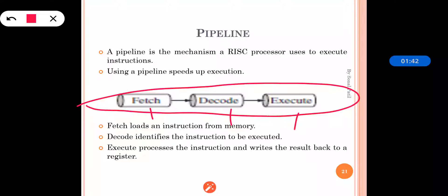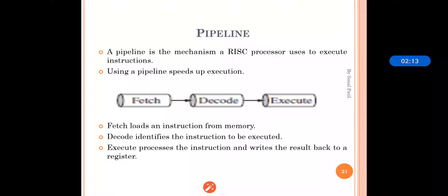Next is Decode — Decode identifies the instruction that we want to execute; it is responsible for identifying the instruction that will be executed. Next is Execute — Execute is responsible for execution of the instruction, and after executing, whatever result is there will be written back to the particular registers. So Fetch is responsible for loading the instruction, Decode for identifying it, and Execute for executing it and writing the result back to the register.